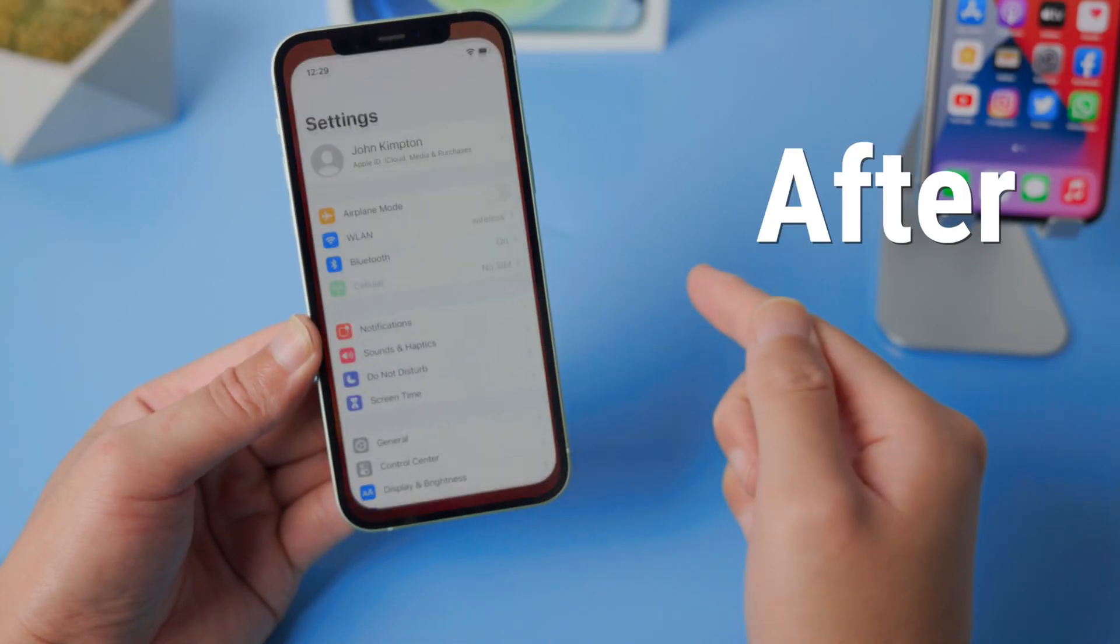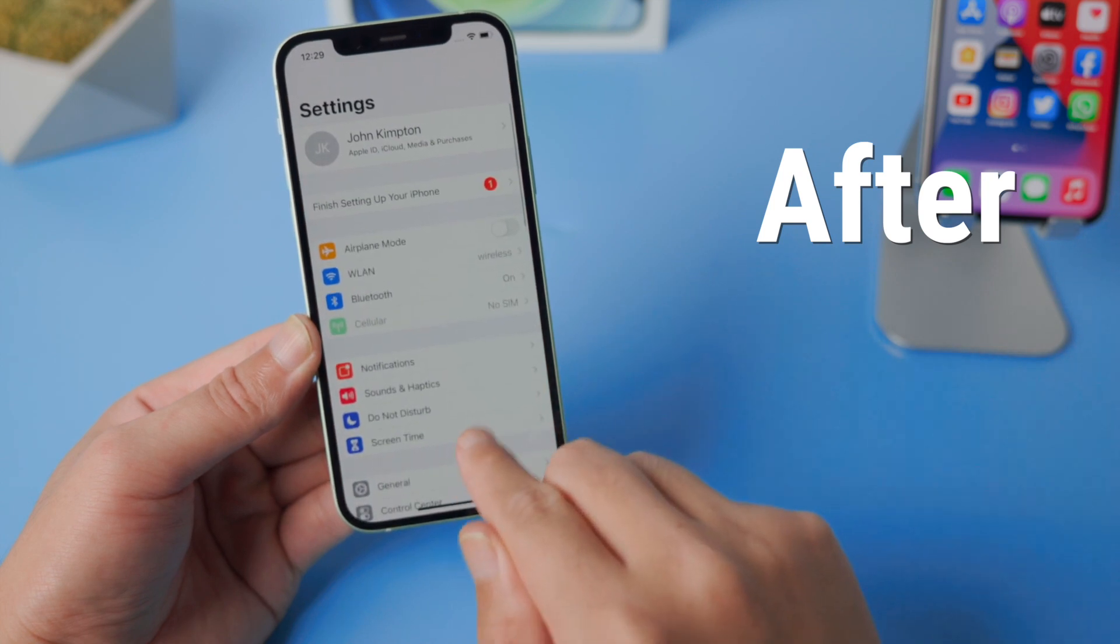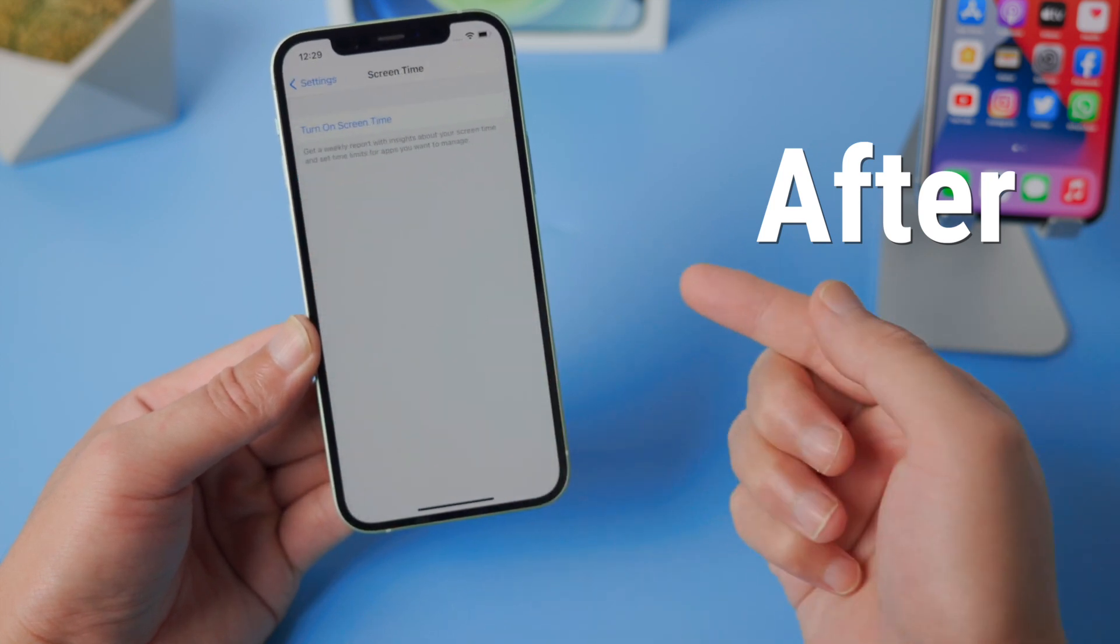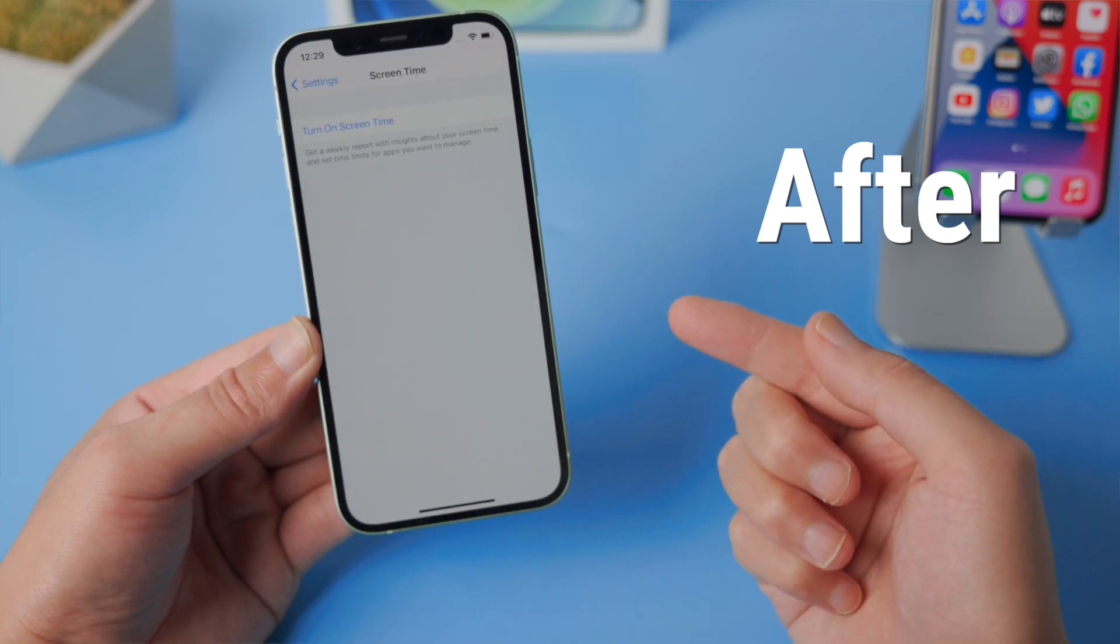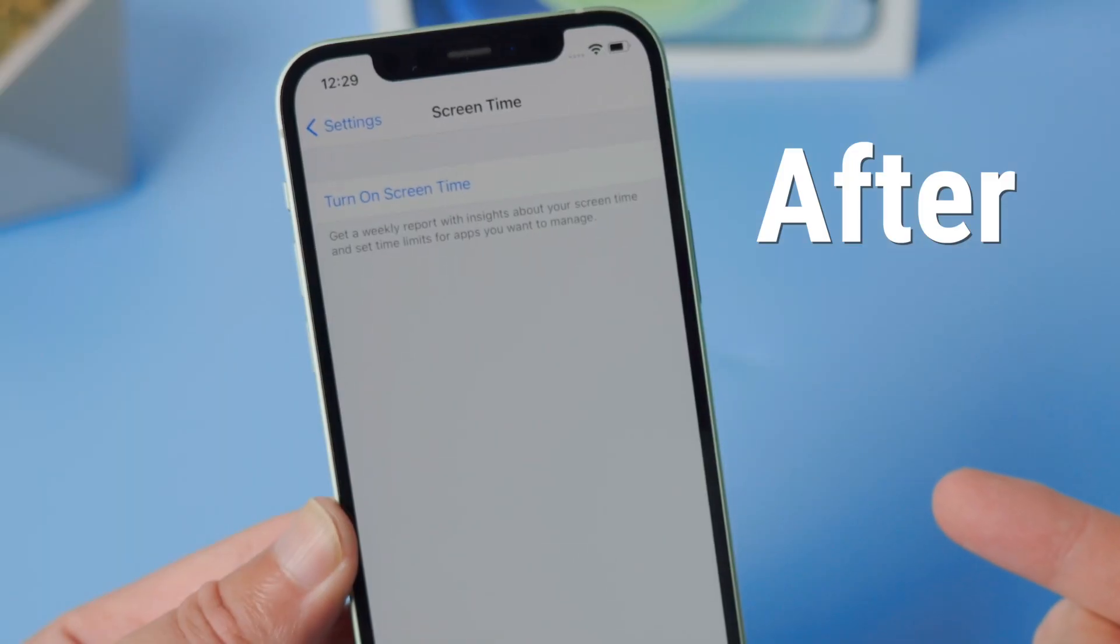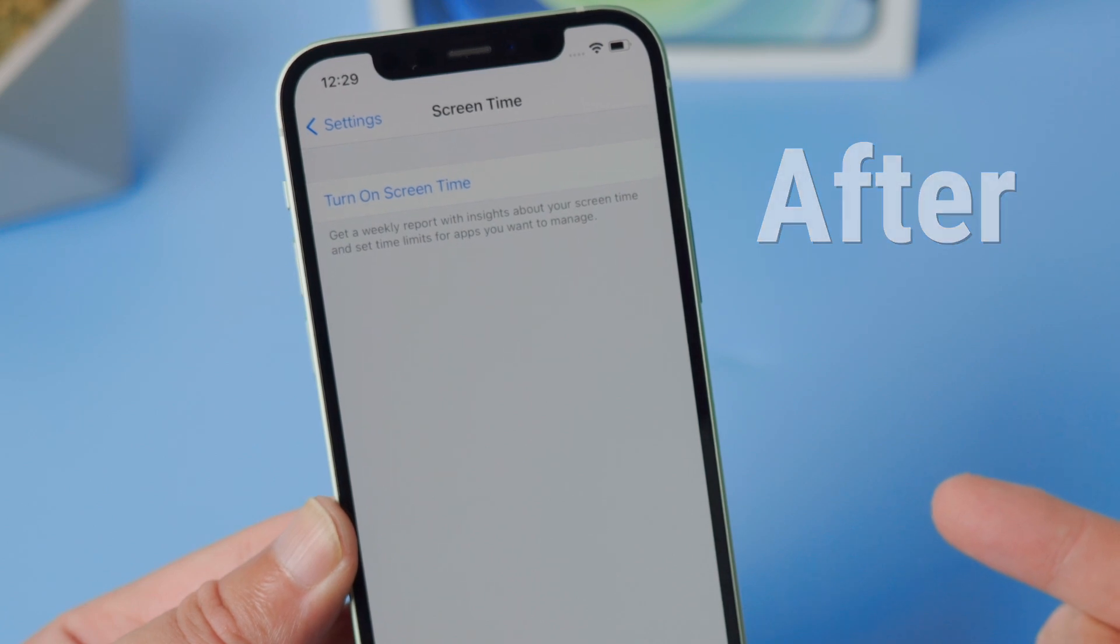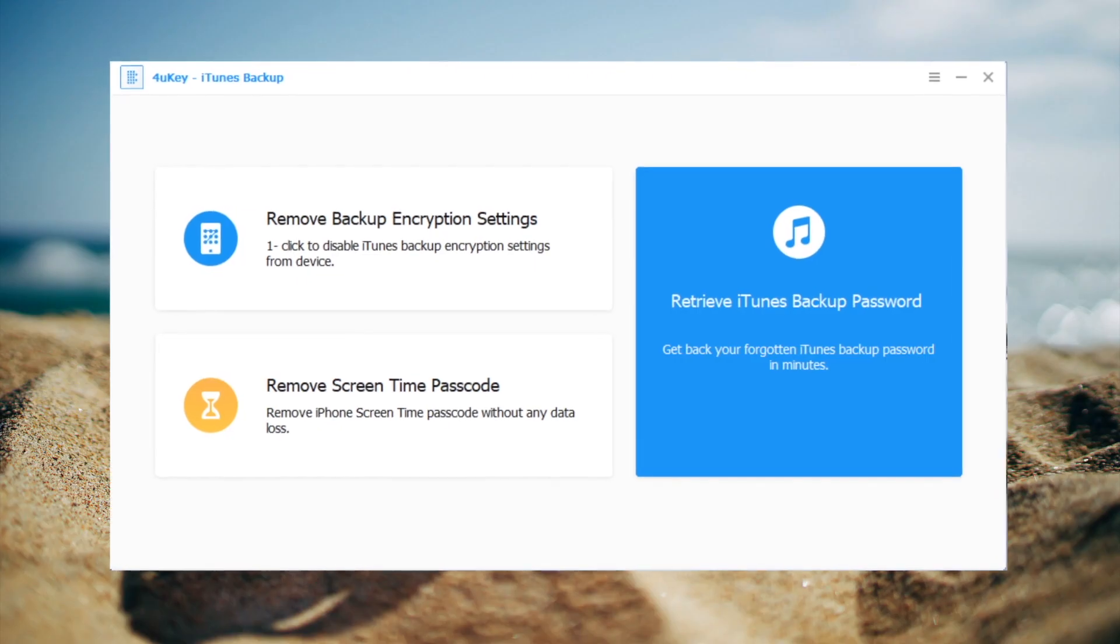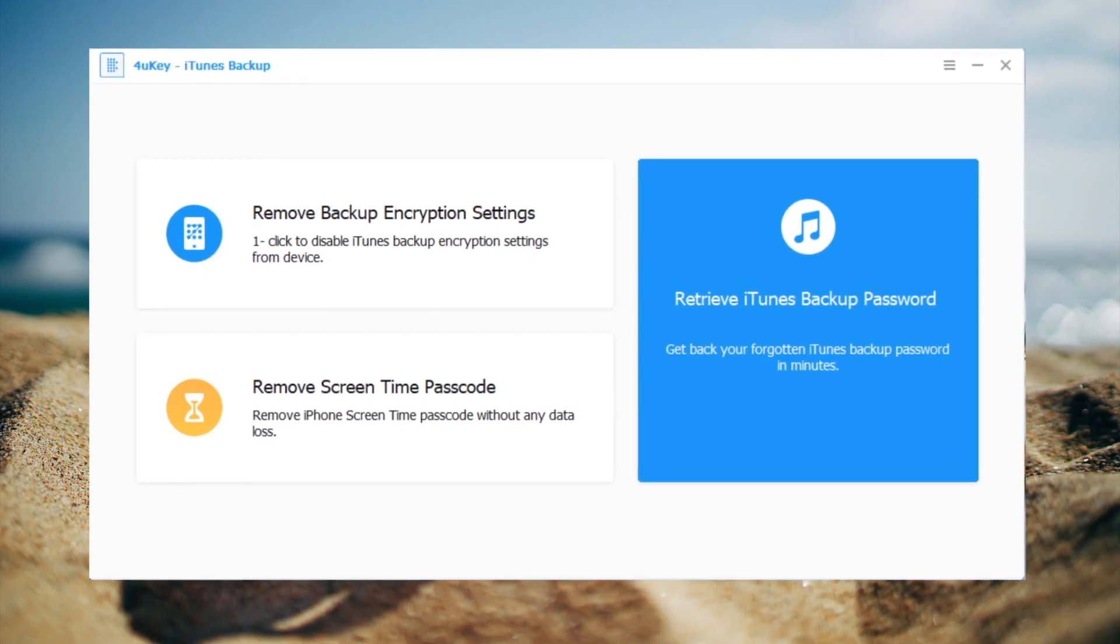To turn the screen time off without using the passcode or recovery option, let's get started. The tool we're using here is 4uKey iPhone Backup Unlocker. There's a link in the description below if you'd like to download.